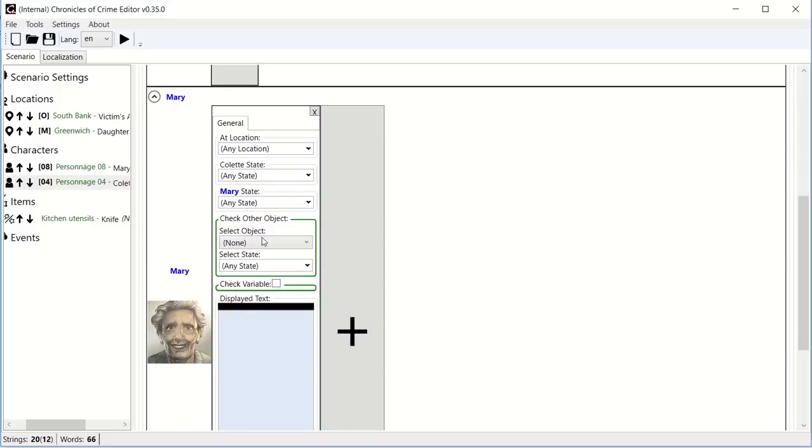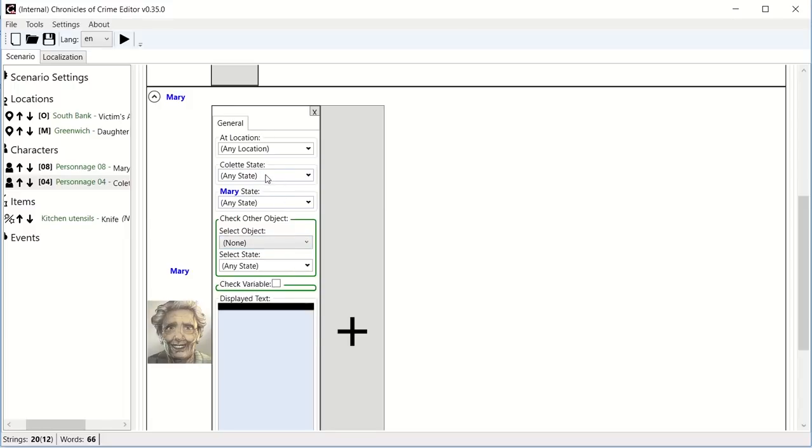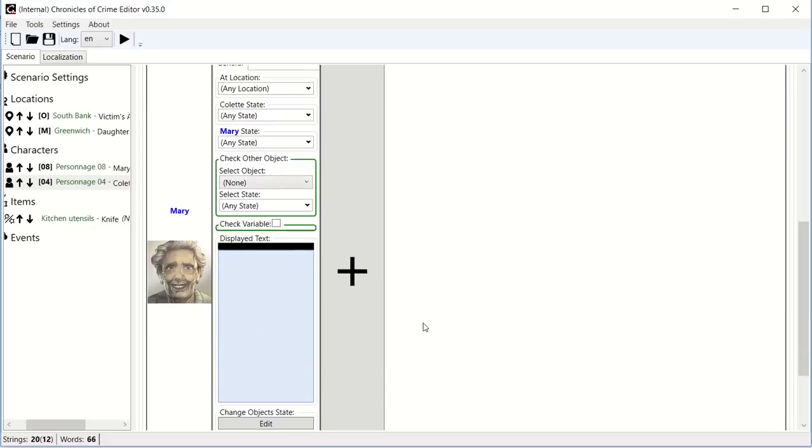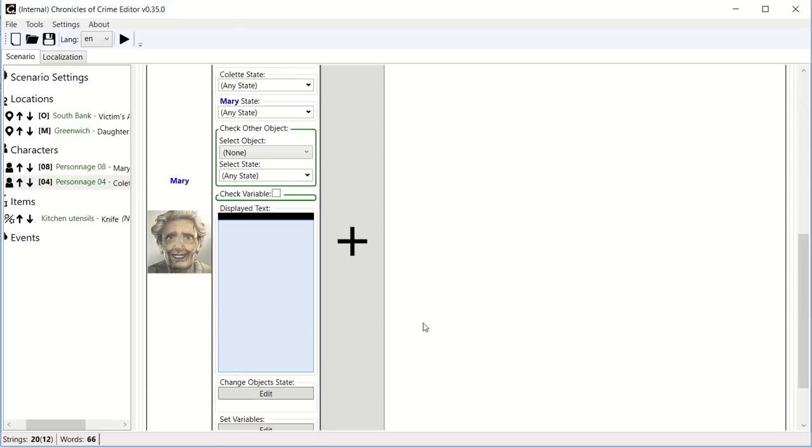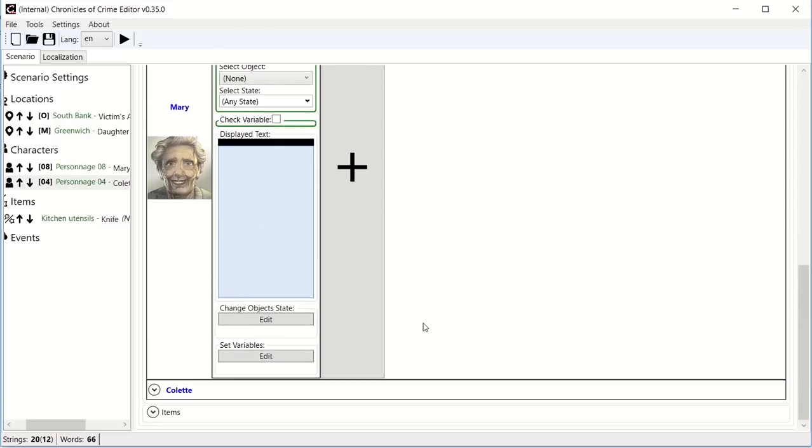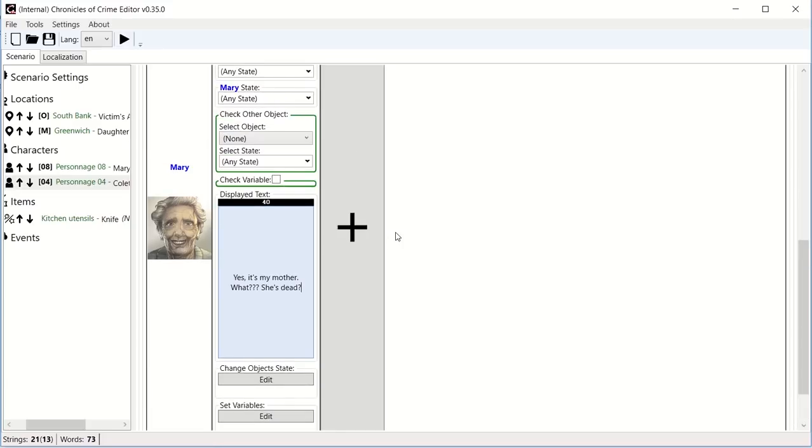It's extremely malleable to story state, which is the heart and the difference of this game. So for now, let's say it's a basic state, say, yes, it's my mother, what? She's dead? Yeah, so that will be how to interact with this. But I can also talk to Colette about herself. Actually, yes, I am Mary's daughter.